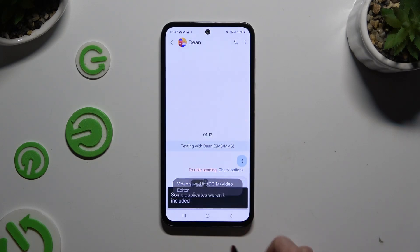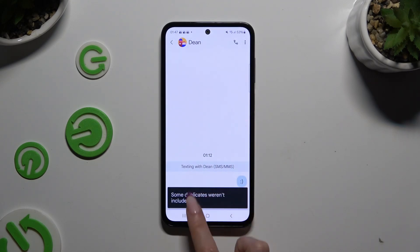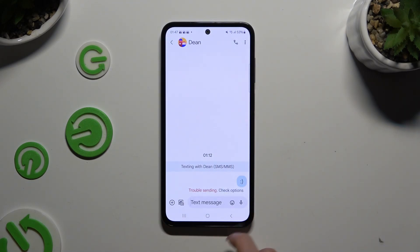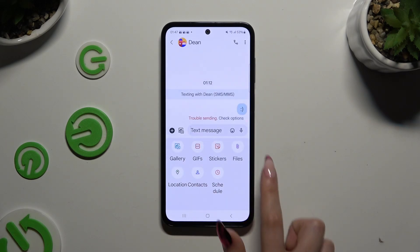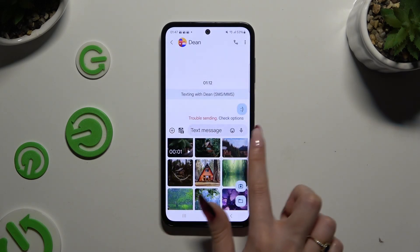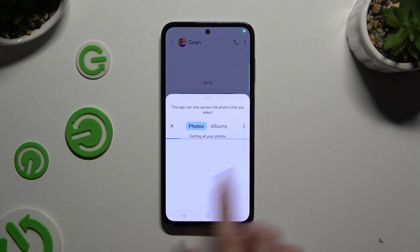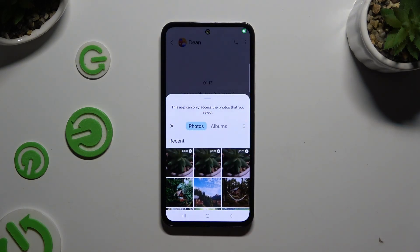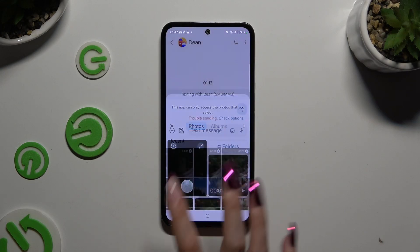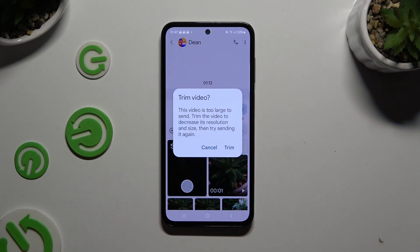If your file isn't recent, you can also select Folders, look for it, and tap on it to attach it. Then select trim again and do exactly the same.